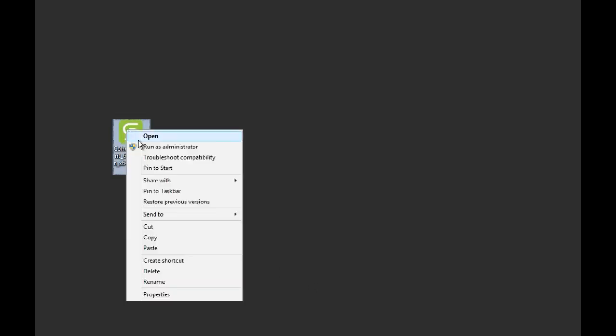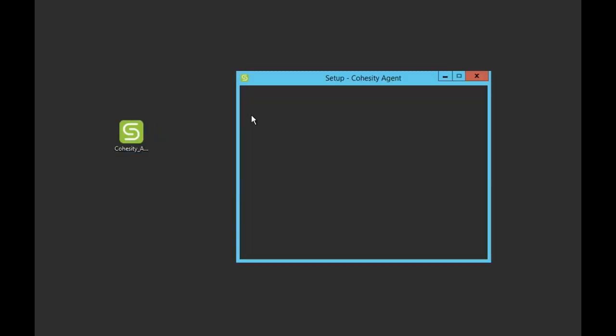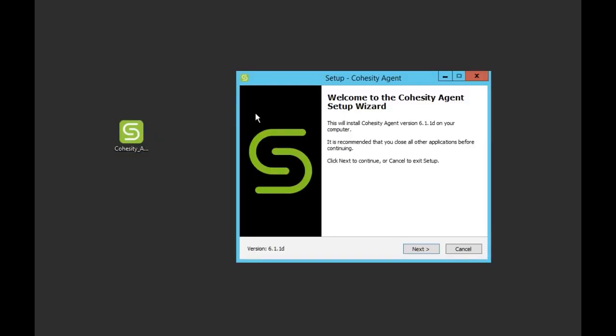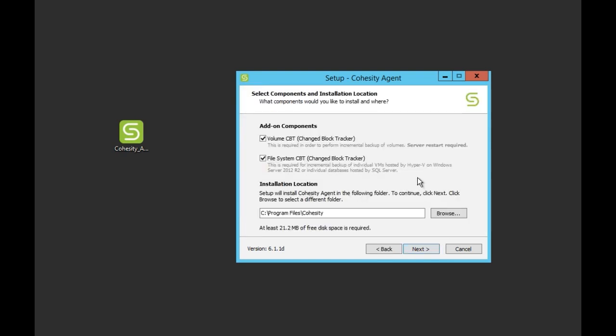Now that we put the install file on the desktop we're going to go through the install. Right click run as administrator. This will bring up the setup wizard. Click next.